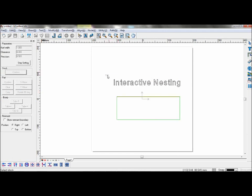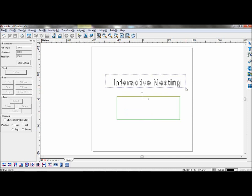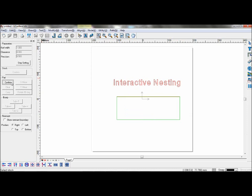Next, select the text and confirm them as parts. You can choose how many times they will be nested and whether they are allowed to mirror or rotate to fit in the area.